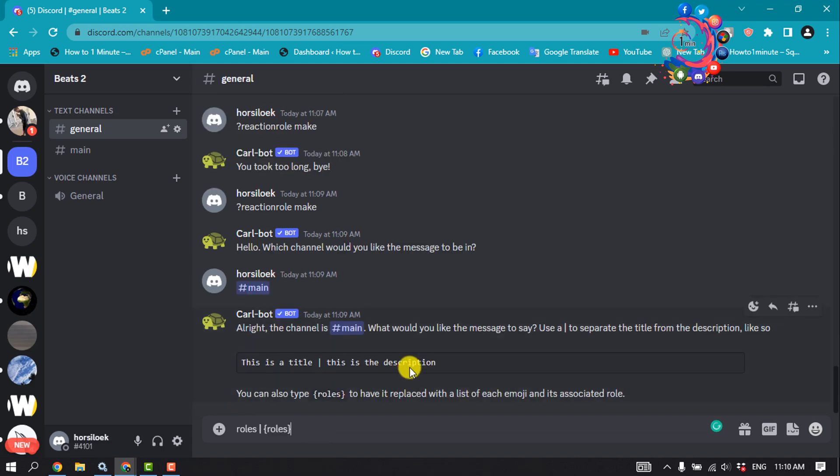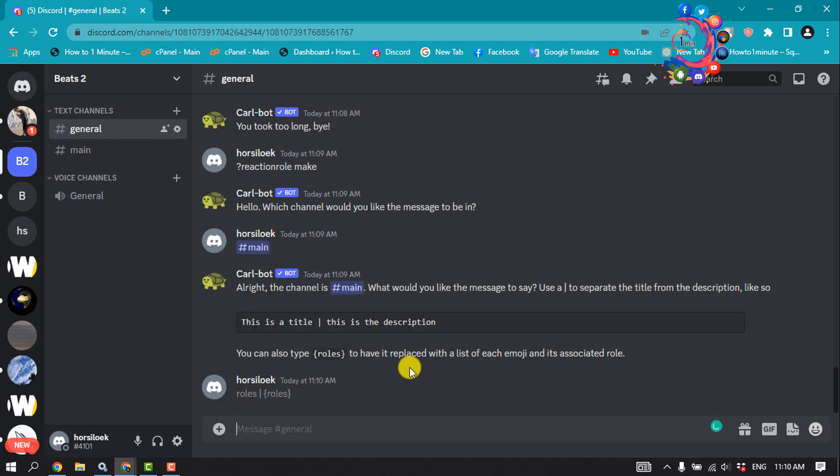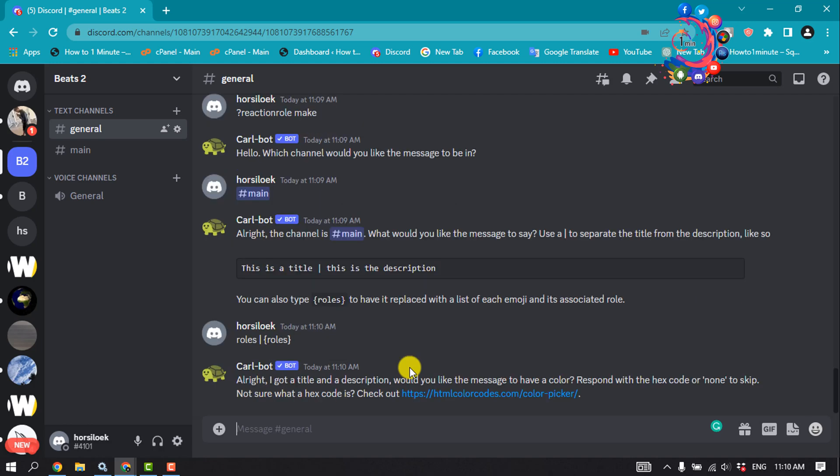It's time to add a description, title, and colors. After successfully selecting the channel to accommodate your reaction roles, you need to create a title and description. Type in this command and send, and click on this link.